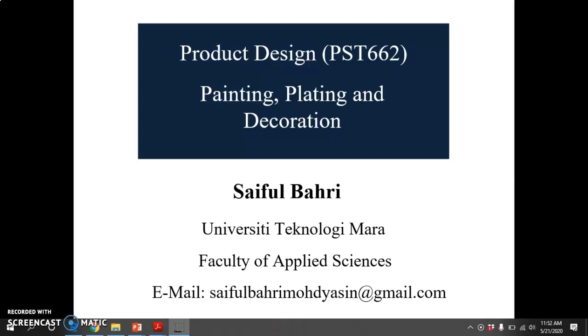Assalamualaikum warahmatullahi wabarakatuh. For today's lecture, chapter 6, which is painting, plating, and decoration.